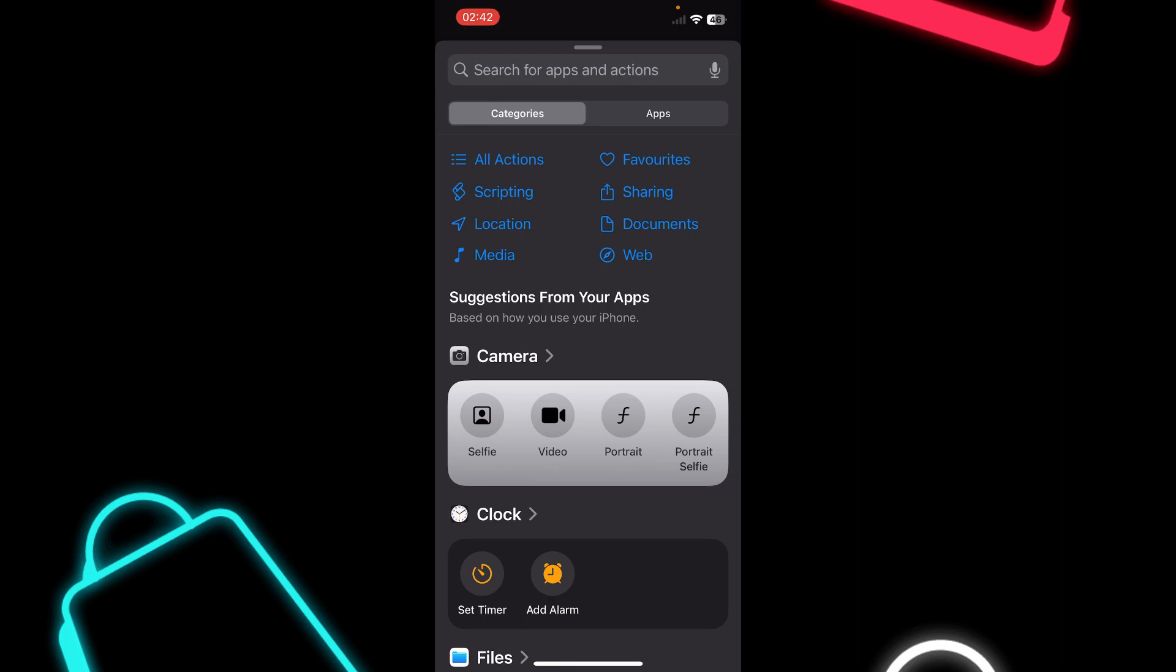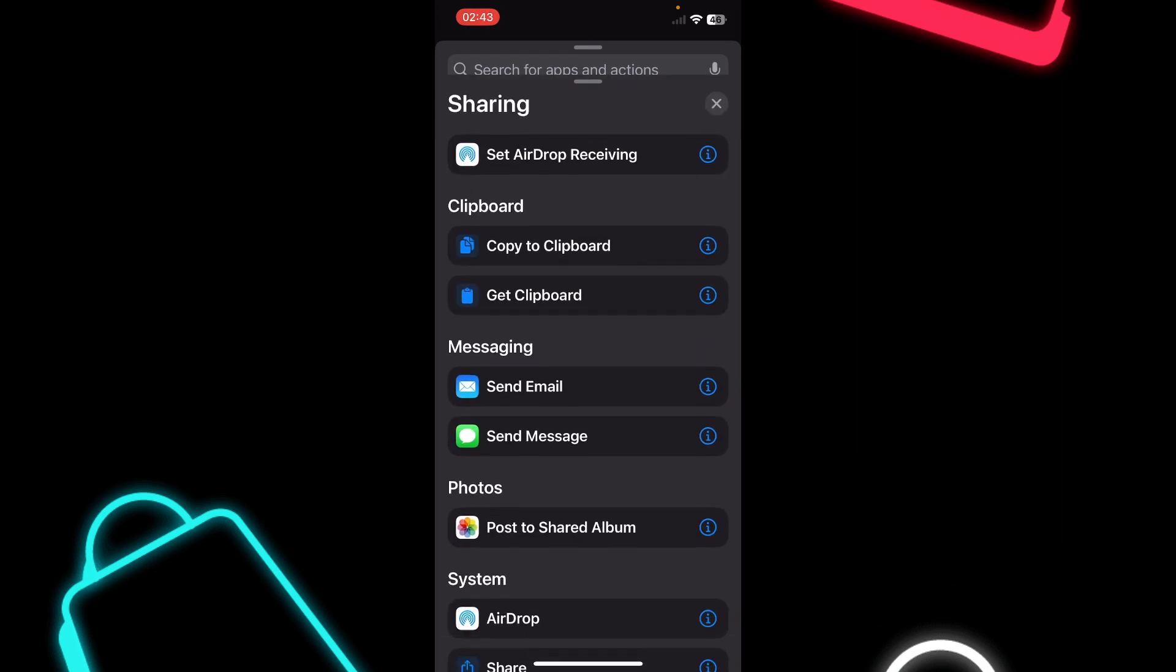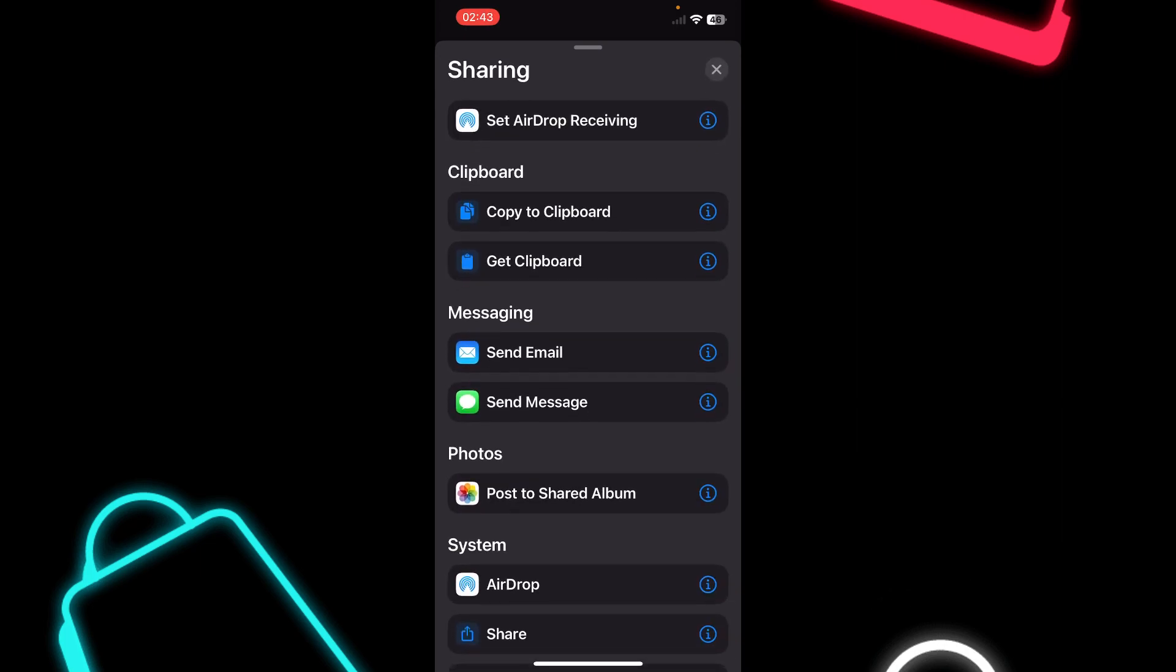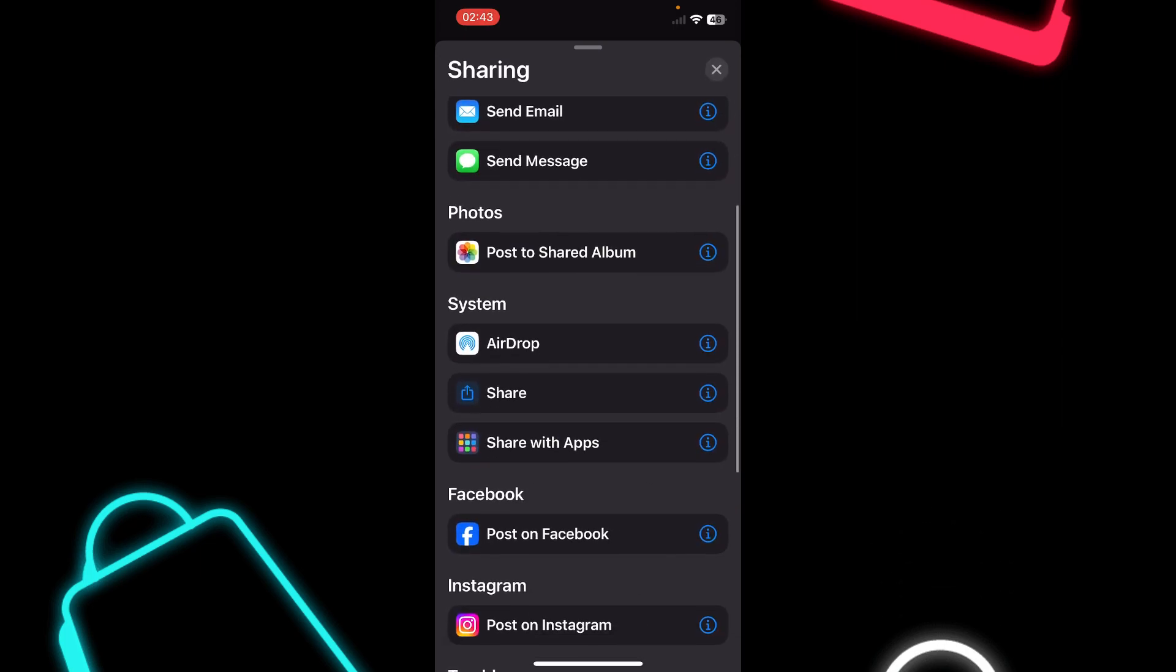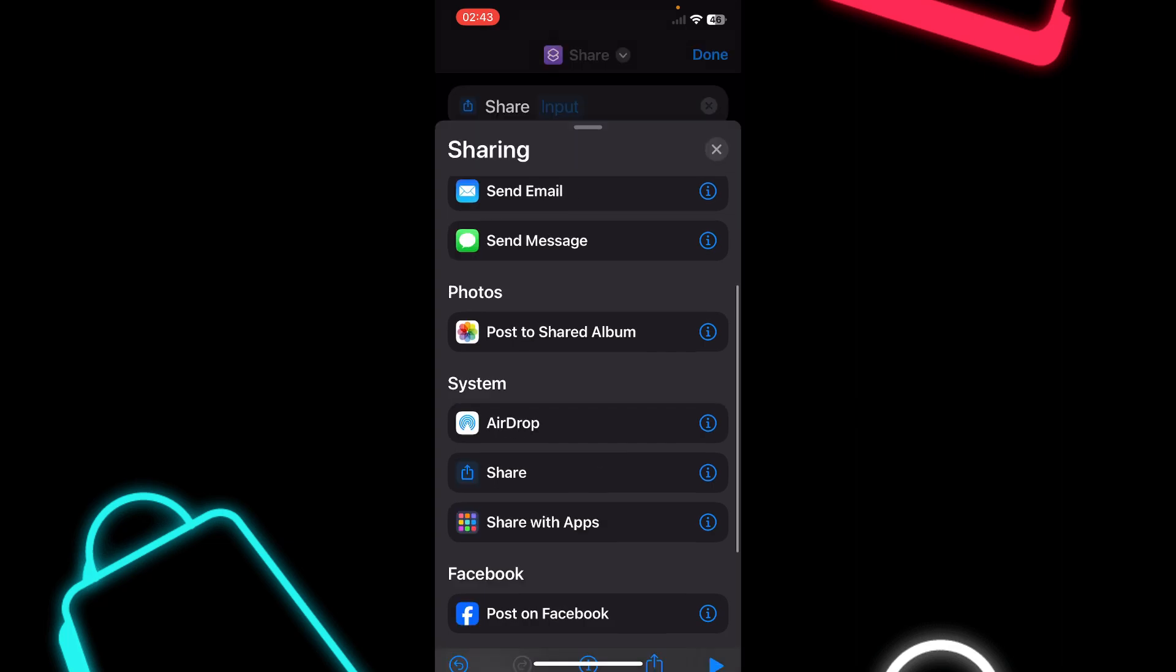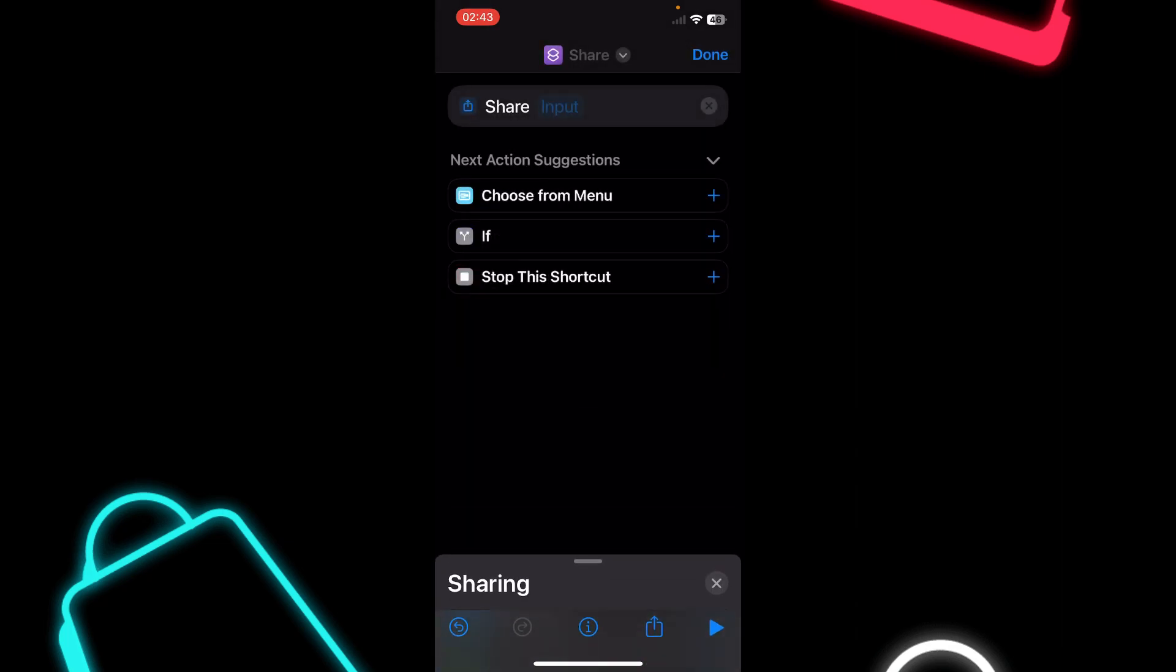Tap on Add Action, then tap on Sharing, and then tap on Share.